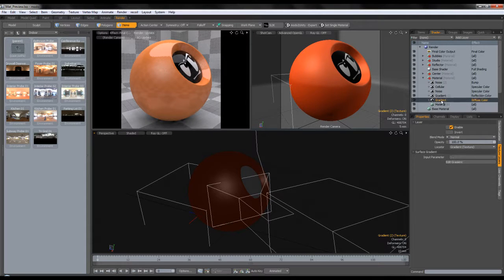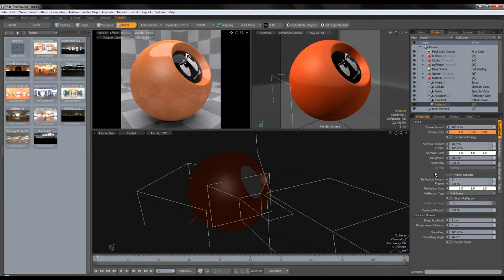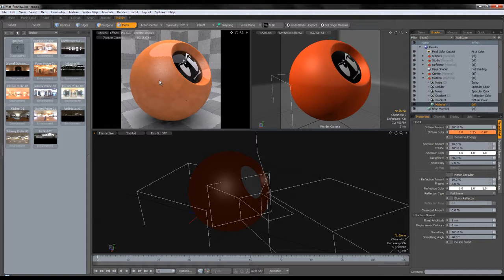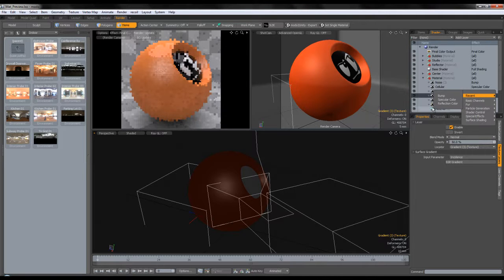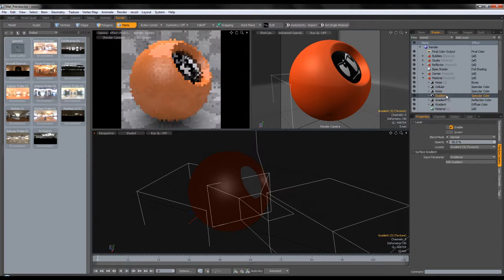The first layer can be set to normal for reflection color, and this one needs to be set to normal multiply — that's why we were getting that weird color. Now we can lower our reflections again to 10. We also need to change the specular color, so we're going to duplicate the reflection color gradient and change it to specular color, making sure to put it above everything.